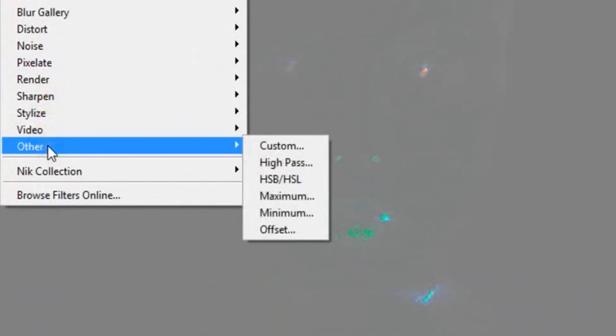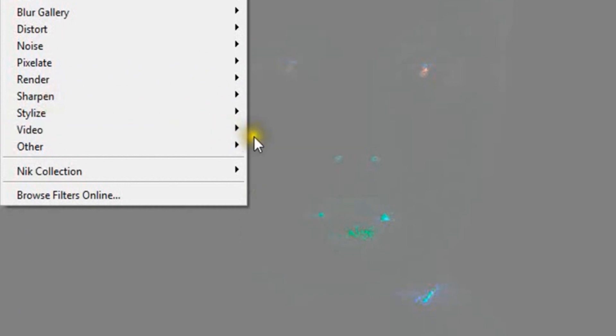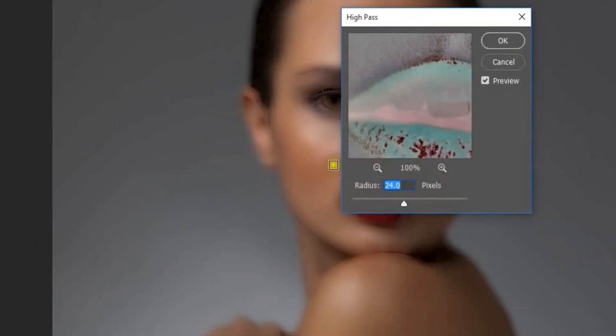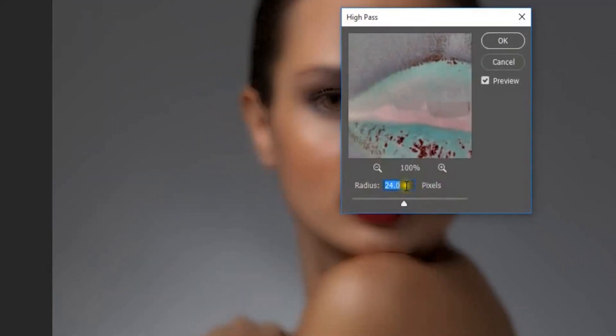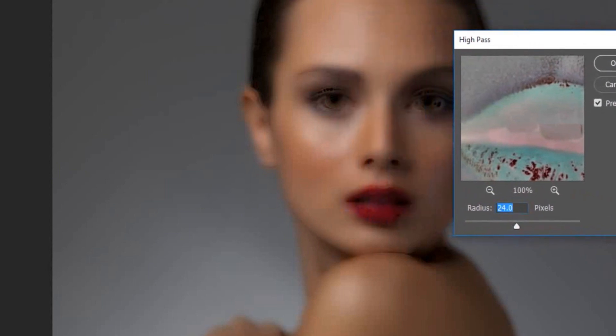Go to Filter, then Other, and High Pass. Make the High Pass value 24.